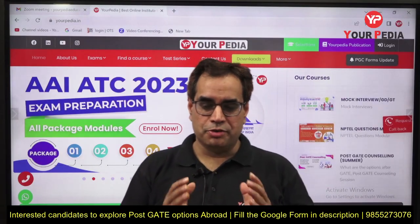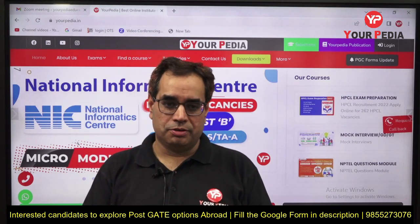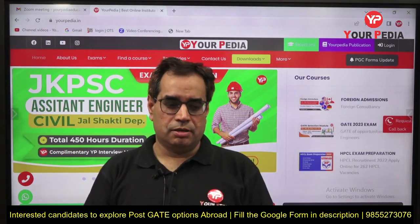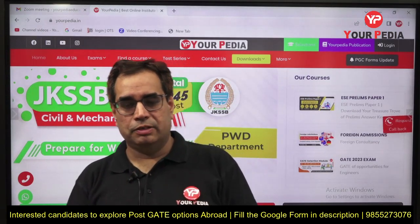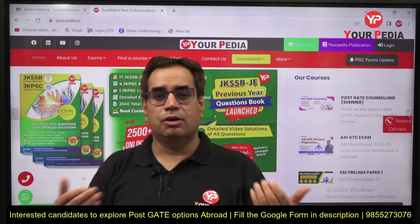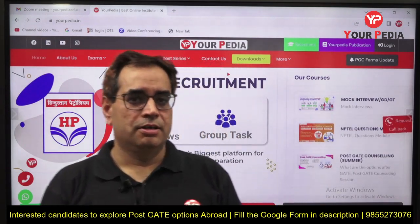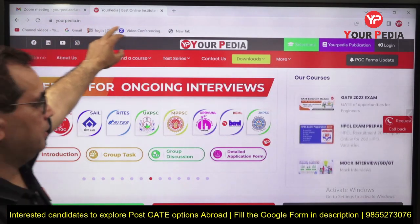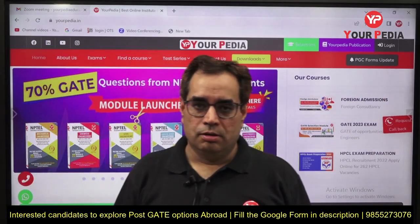Hello students, welcome to Yourpedia Education. I am Jitendra Tyagi. Yourpedia Education has started post-GATE counseling. Inside the post-GATE counseling, there is a lot of content which we provide to our students who join with paid modules of post-GATE counseling. For general students, we have one important section on our website — yourpedia.in — where you can see the PGC Forms Update.